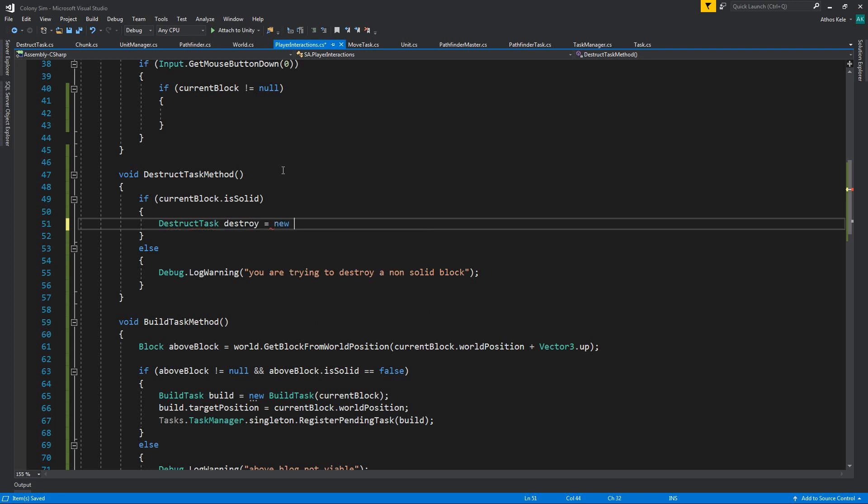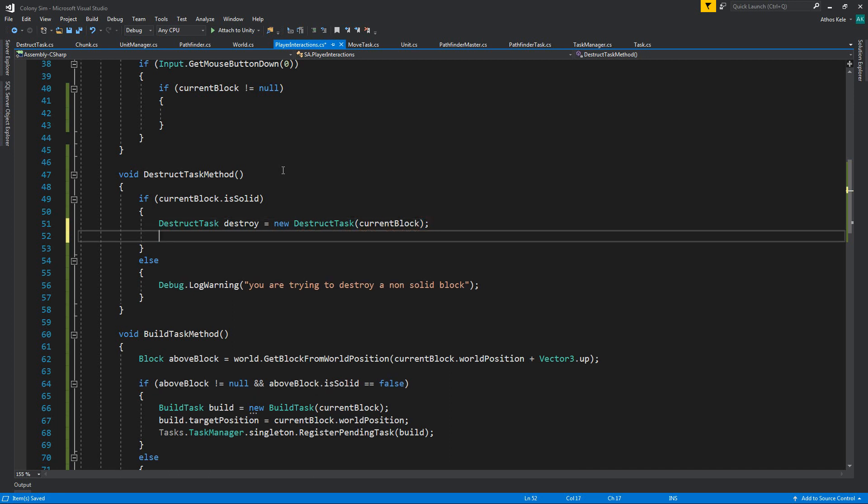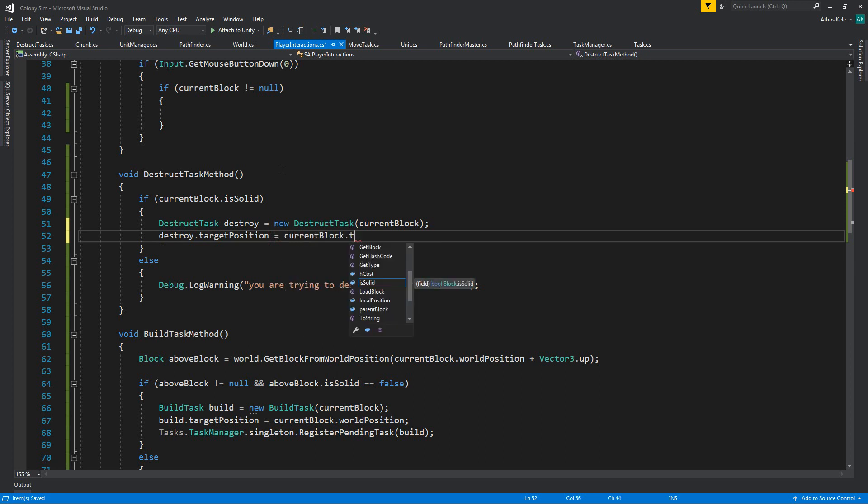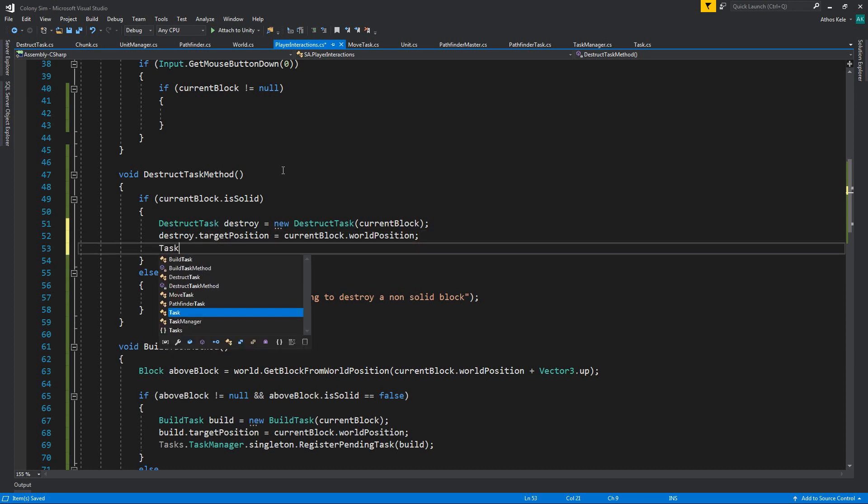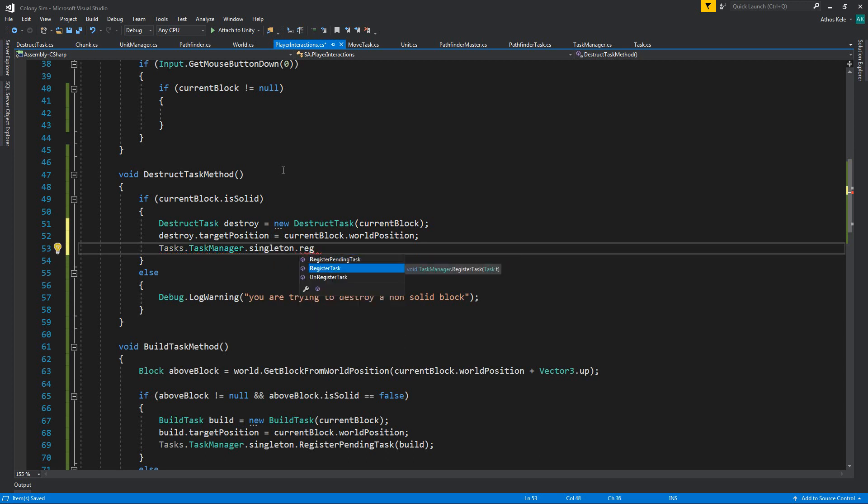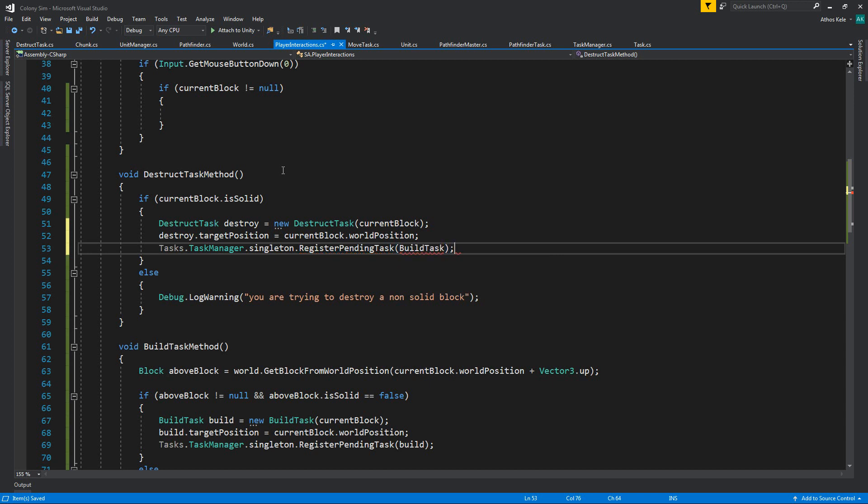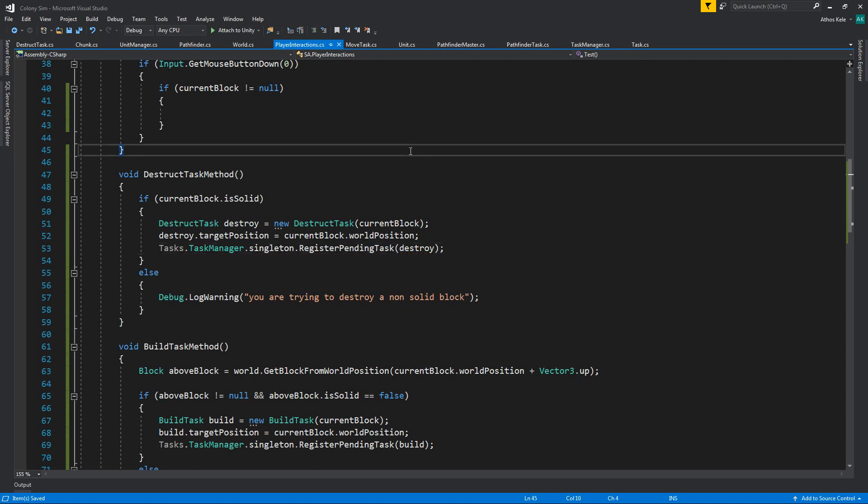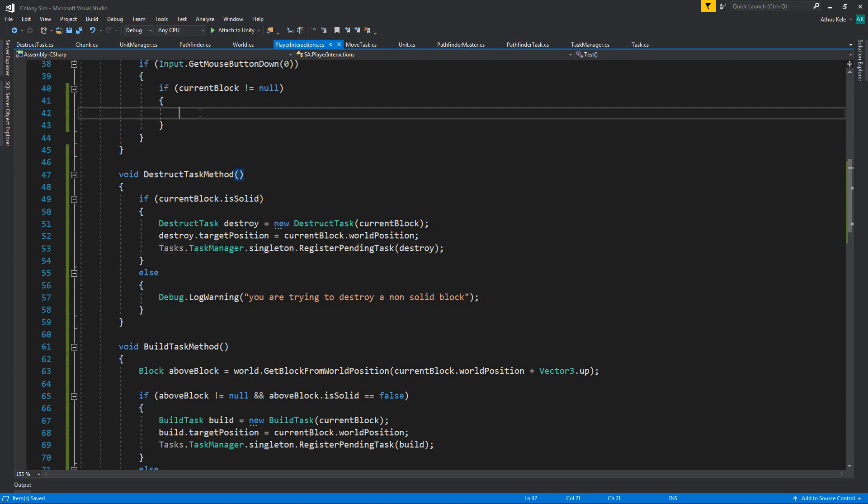Distract task—new distract task, current block, block target position, current block target position, or world position. And tasks, task manager singleton, register pending task—not build, destroy. And let's drop that inside over here.